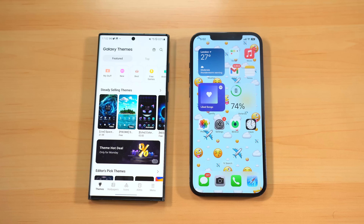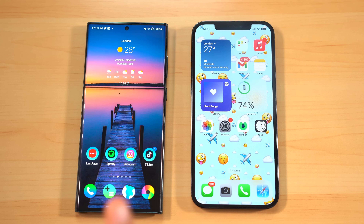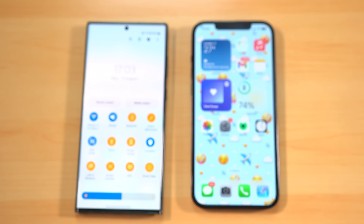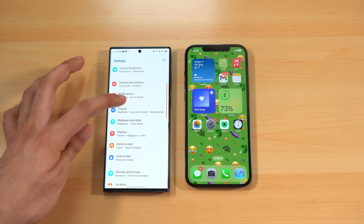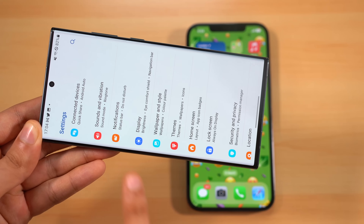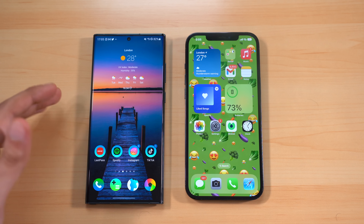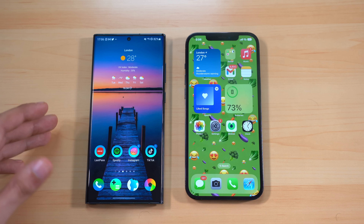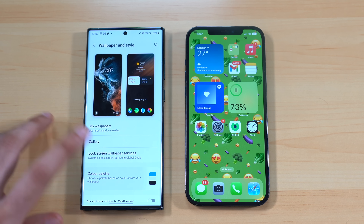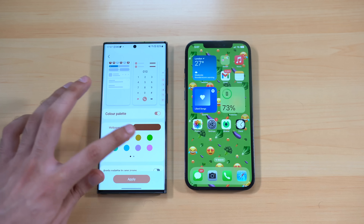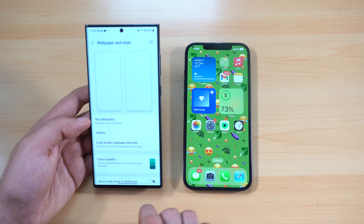iOS 16 still doesn't offer a full-fledged theme engine like One UI. On Samsung, you can pick any theme and it changes the whole look — not just your wallpaper, but app icons and quick toggles too. UI accents like touch color and scroll bar change as well. There's no easy official way to change icons or the whole UI accent on iOS the way you can with a few taps applying a Samsung theme. One UI 5.0 also offers a color palette that applies a color scheme throughout the UI based on your wallpaper — you can choose from up to 16 colors.